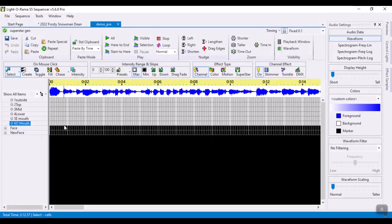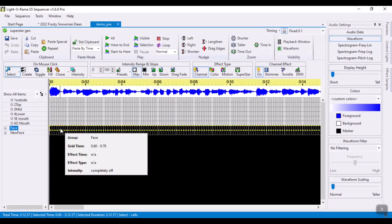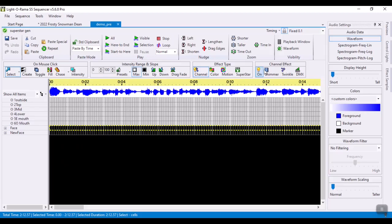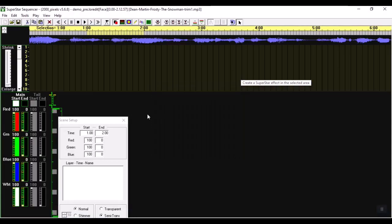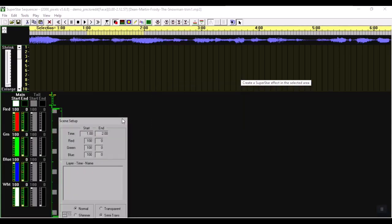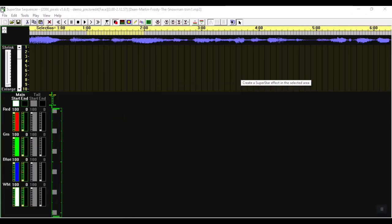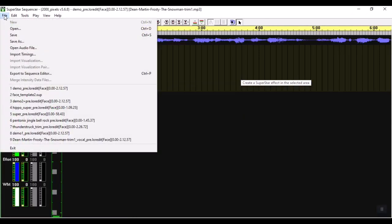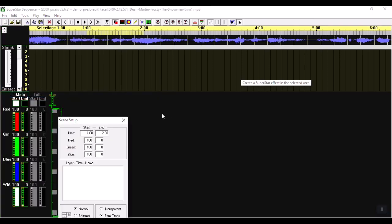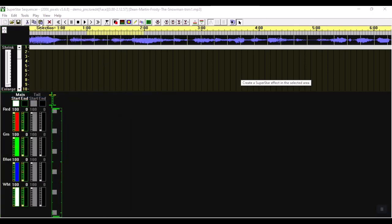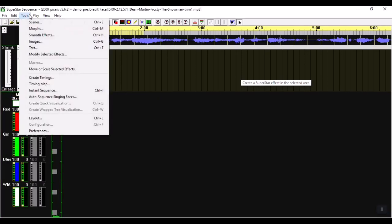I'm now going to select this whole row and launch Superstar. Now you could do that with shift-S as well. So now that it's brought up Superstar I'm going to go ahead and open a template that I've created before. And I apologize this is a little hard to see because of the screen size on this recording device.